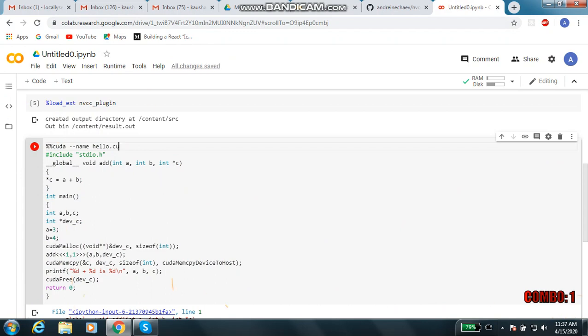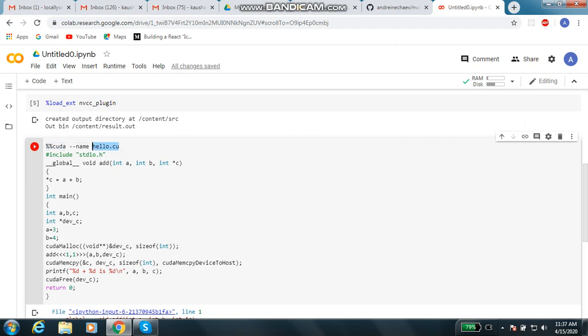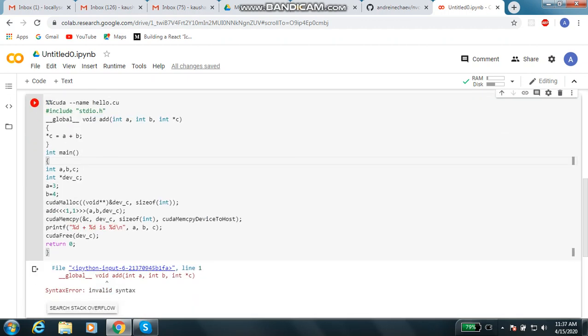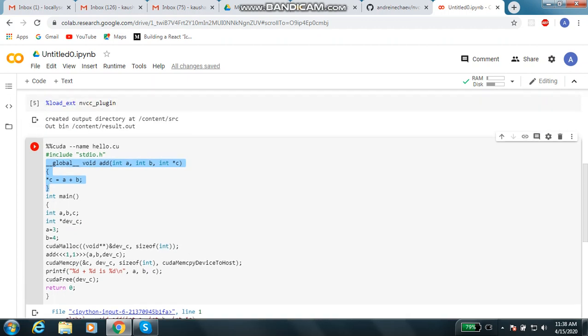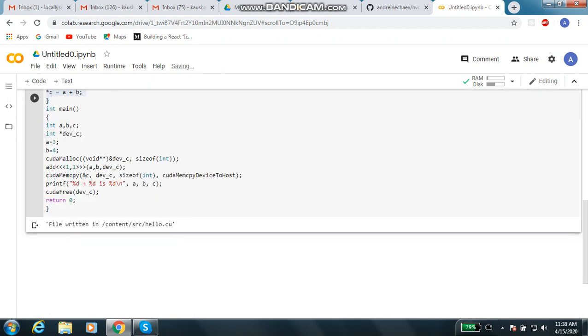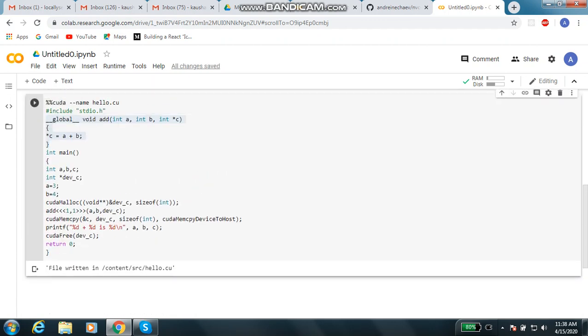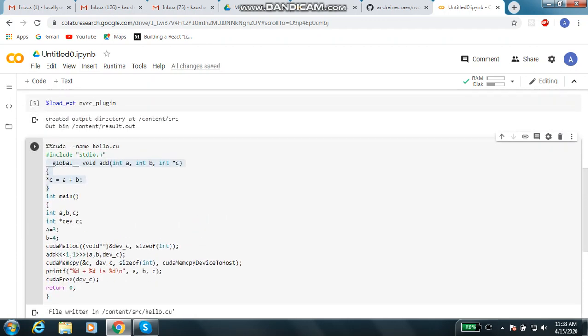Percent percent CUDA, hyphen hyphen name and some name. Now this program is for addition of two integers A and B and storing it in a third variable C, but this addition has to be performed on GPU. Let us assume that you know this program. Now this file has been saved in our source.